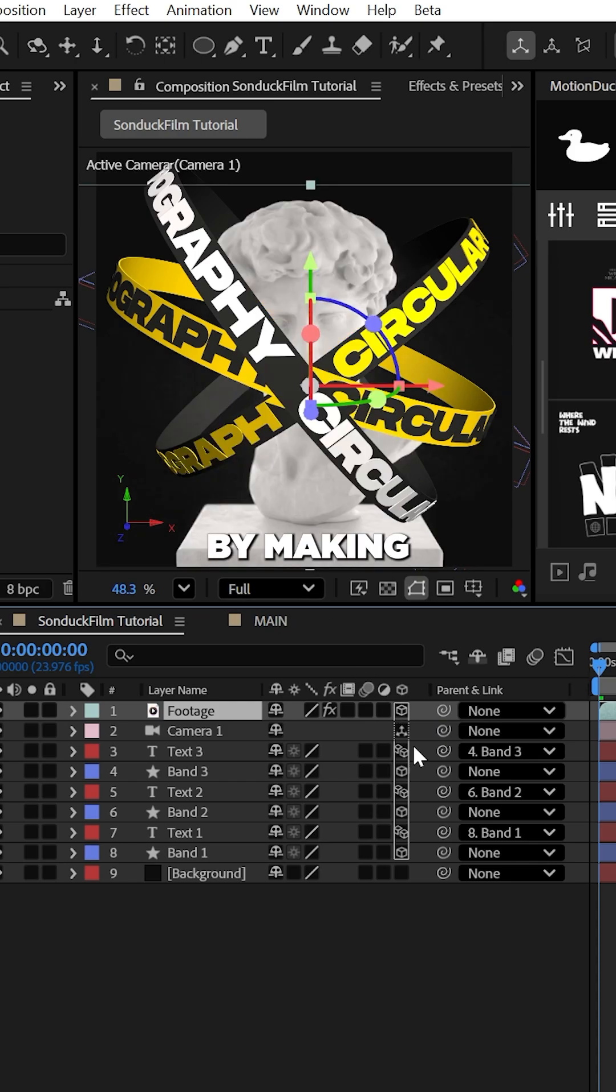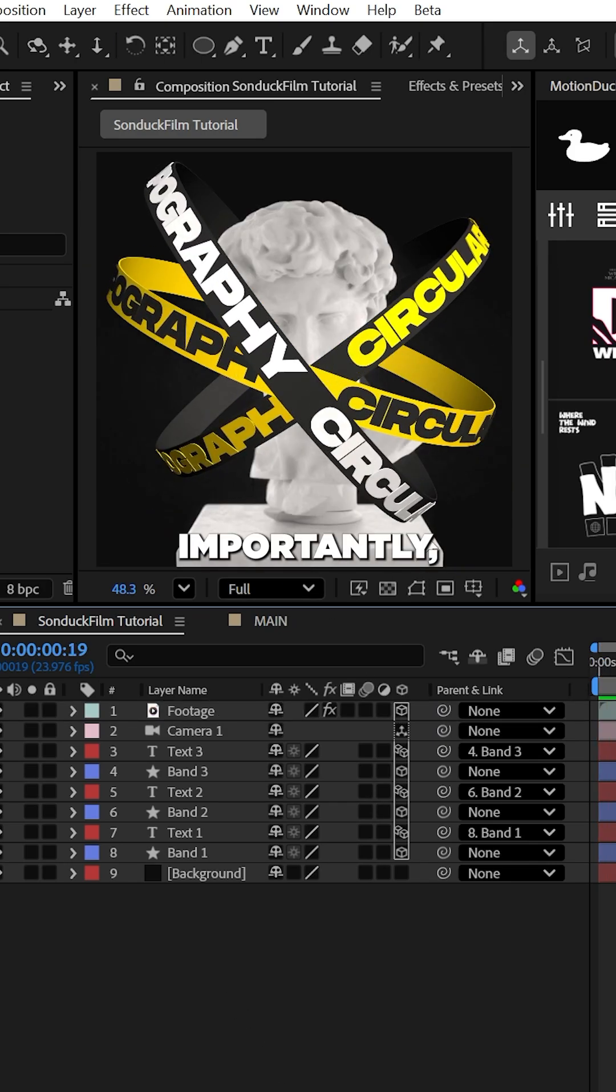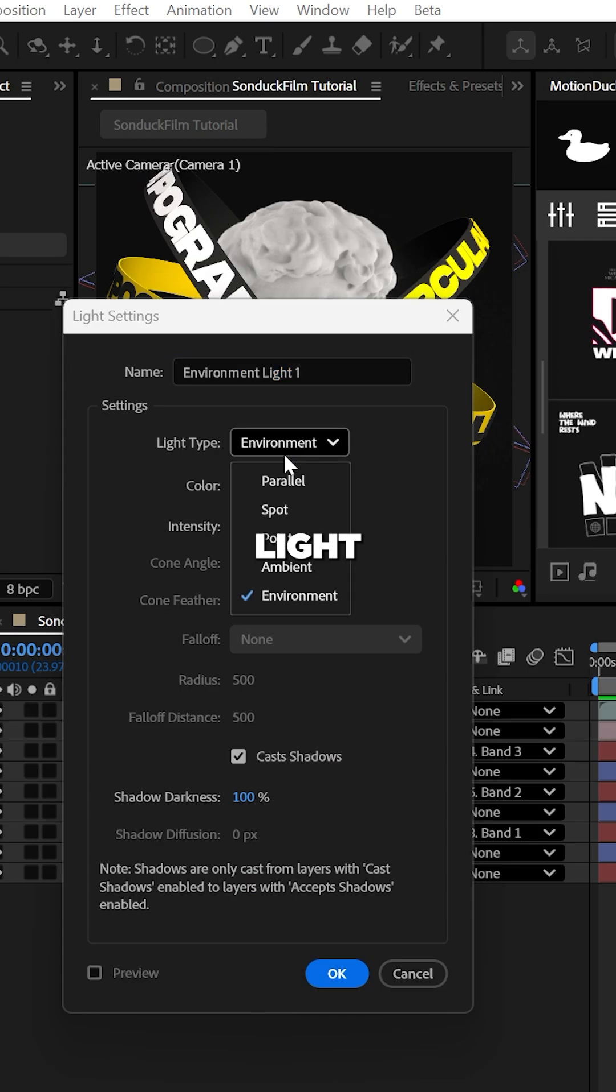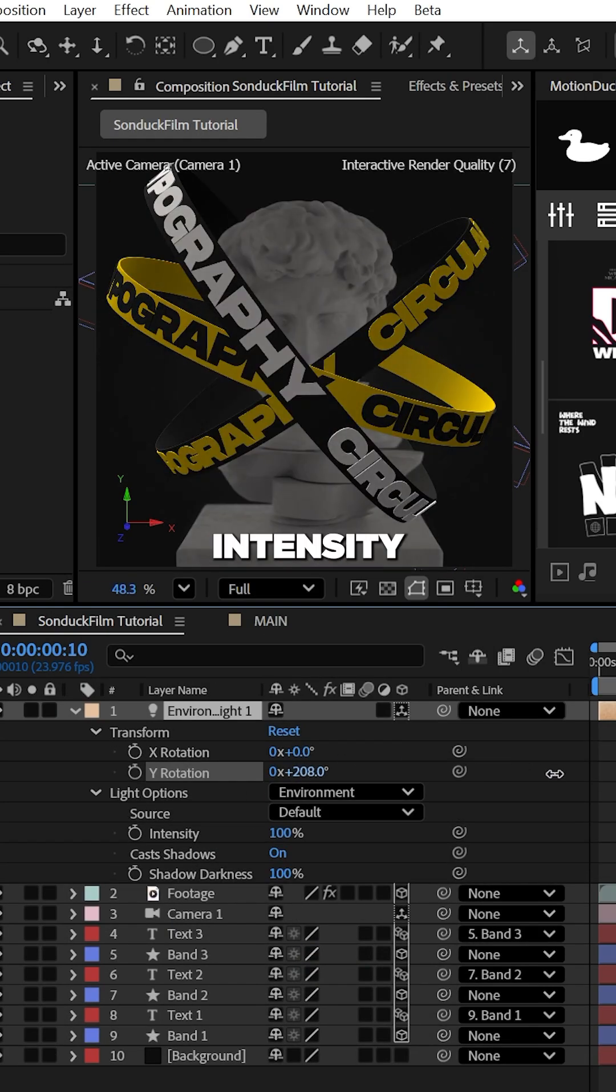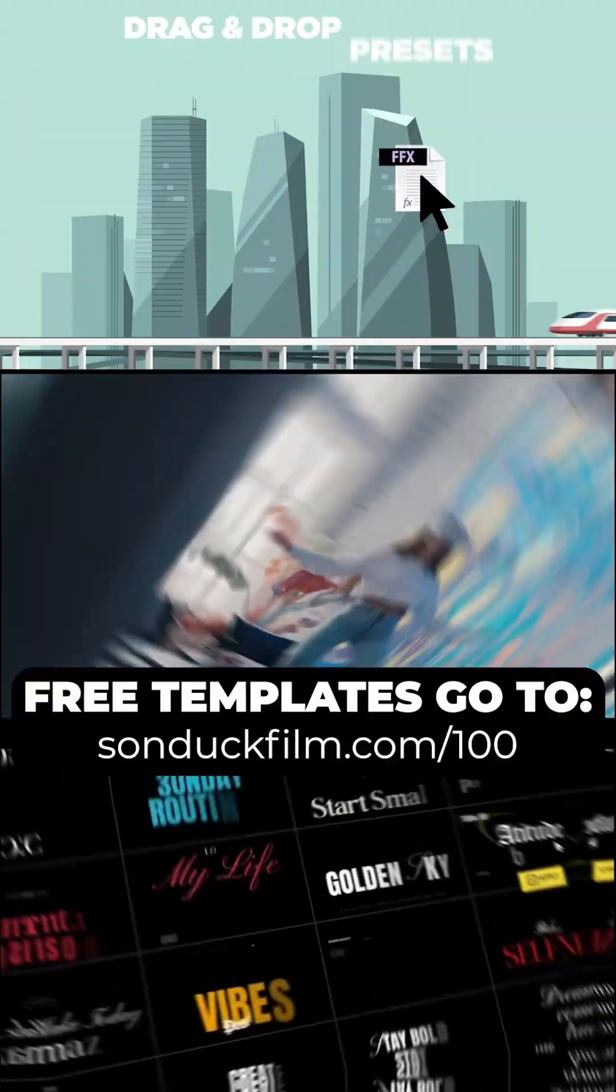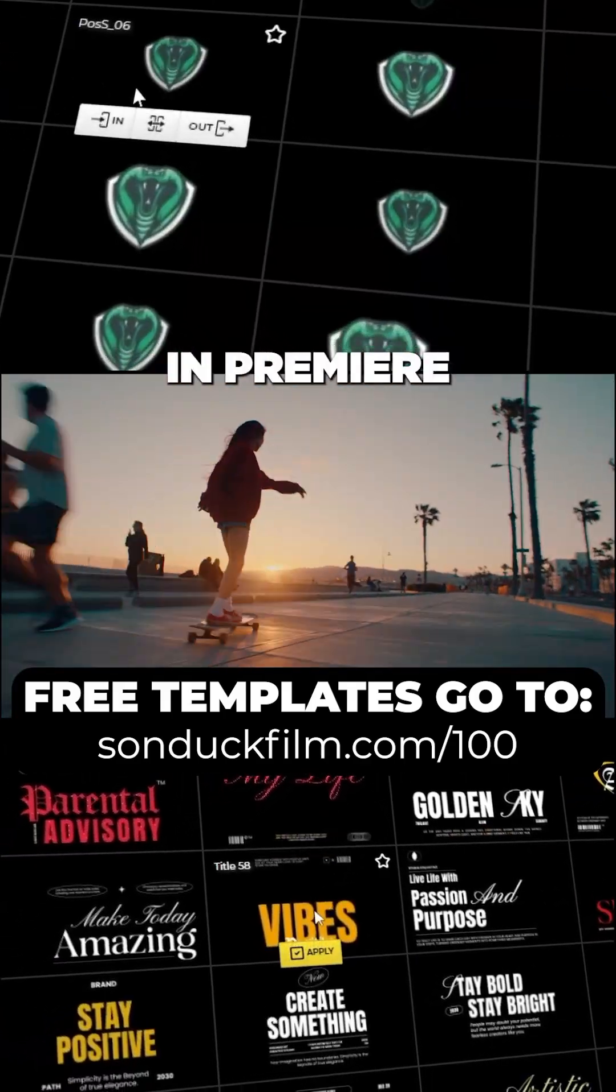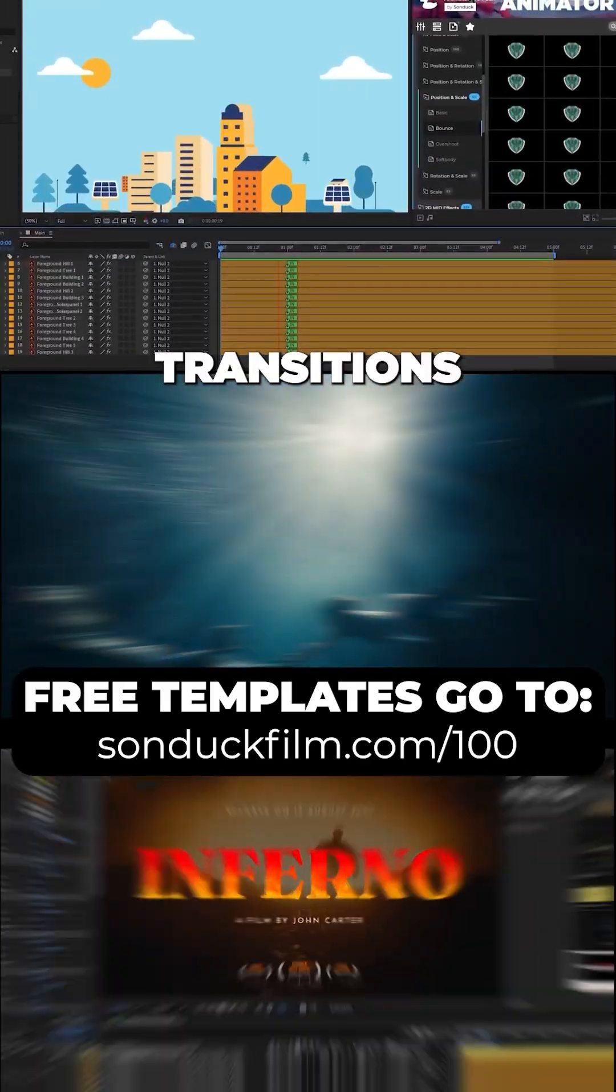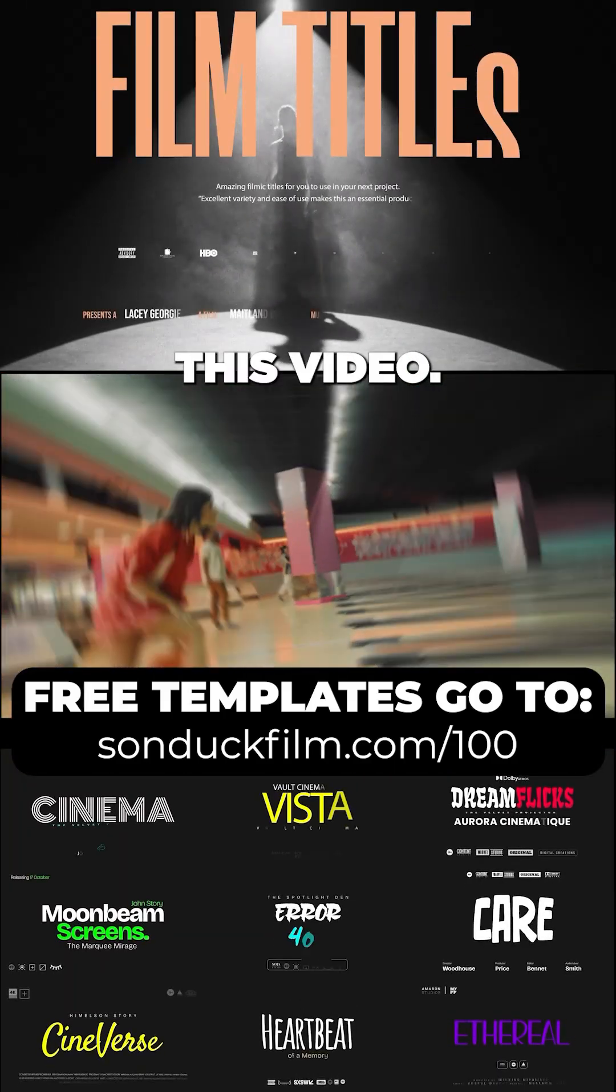Most importantly, try creating an environment light and messing with the light's rotation and intensity to get that cinematic motion graphic look. Create cinematic After Effects and Premiere Pro work with my free templates, seamless transitions, and motion graphics with the link on this video.